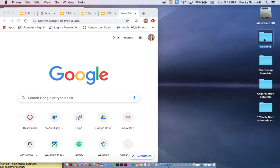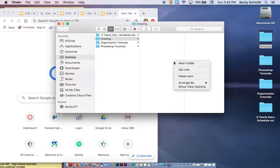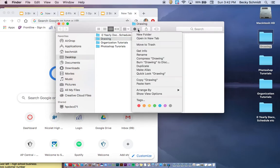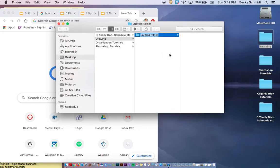And within that folder I can make several other folders either by right-clicking or I can actually come up to this little wheel up here and I have an option of creating a new folder that way as well.